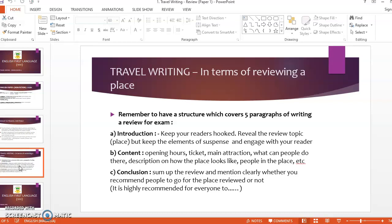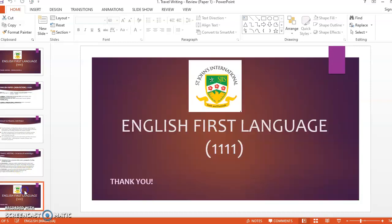The final paragraph would be the conclusion, where we sum up the review and mention clearly whether we recommend people to visit the place we have reviewed or not. For example, you can say it is highly recommended for everyone to visit Cameron Highlands. So that's about it when it comes to travel writing in terms of reviewing a place. Thank you.